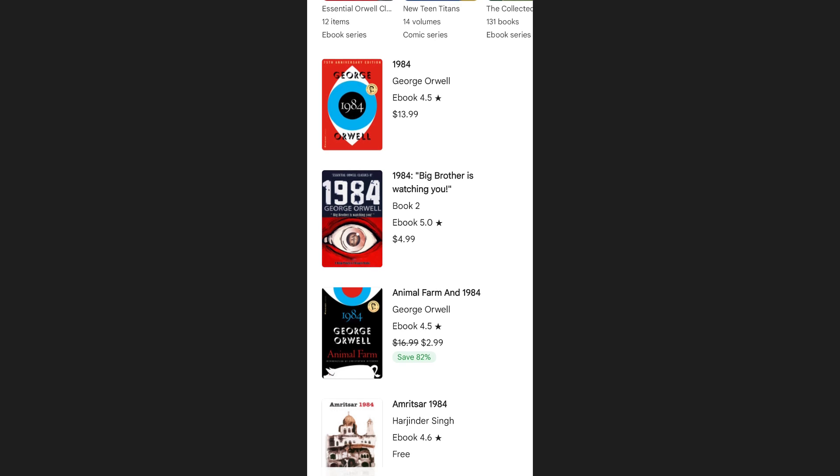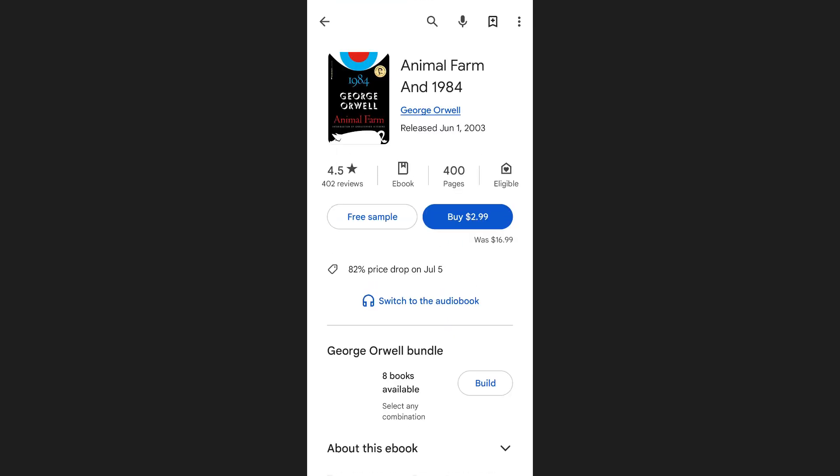Once you spot it, tap on the book cover. This will take you to a detailed page that provides lots of helpful information about the book, including reviews from other readers, what type of book it is, whether it's an ebook, audiobook, or comic, and how many pages it contains.